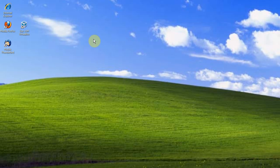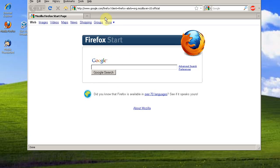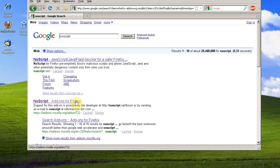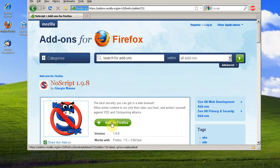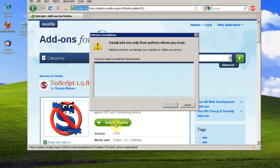It also can block ads and potentially block pop-ups. So, let's open Firefox, Google NoScript, go to the NoScript page at mozilla.org, and click Add to Firefox.